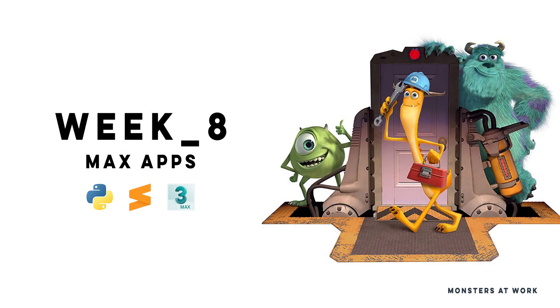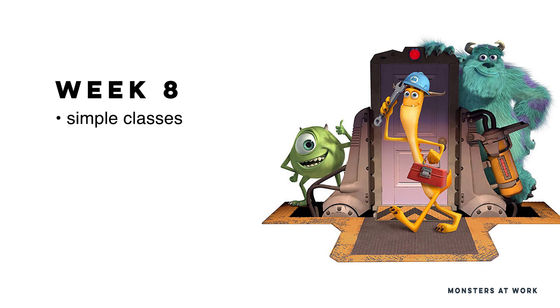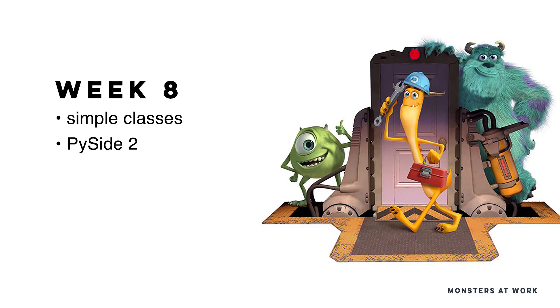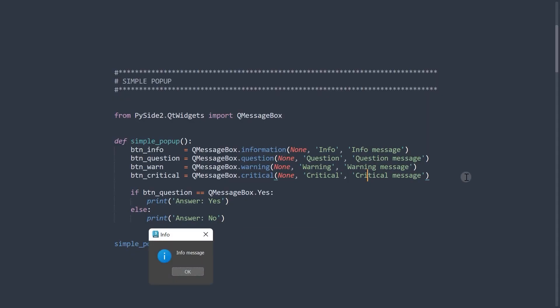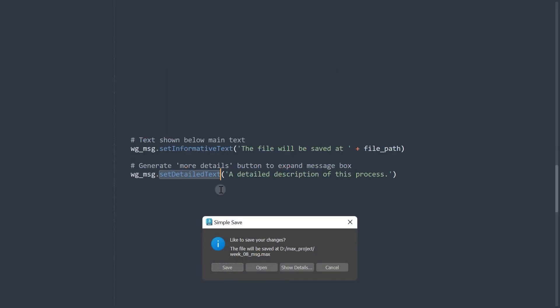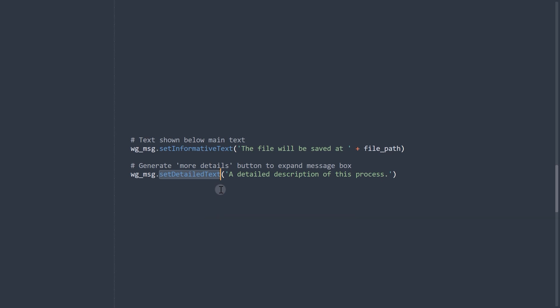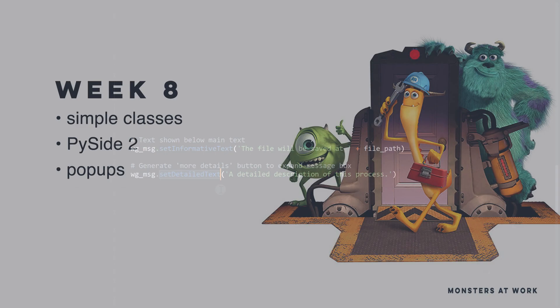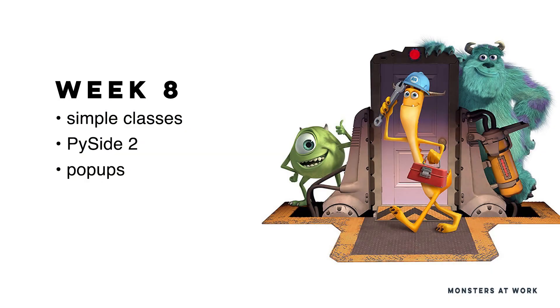Max apps. This week with some Python fundamentals by adding classes. Classes are a more advanced topic for sure, but an essential one that we need to engage with the advanced UI library PySide. Next, we look into simple pop-ups and how we can create practical dialogue windows with predefined messages to inform, ask, or warn.